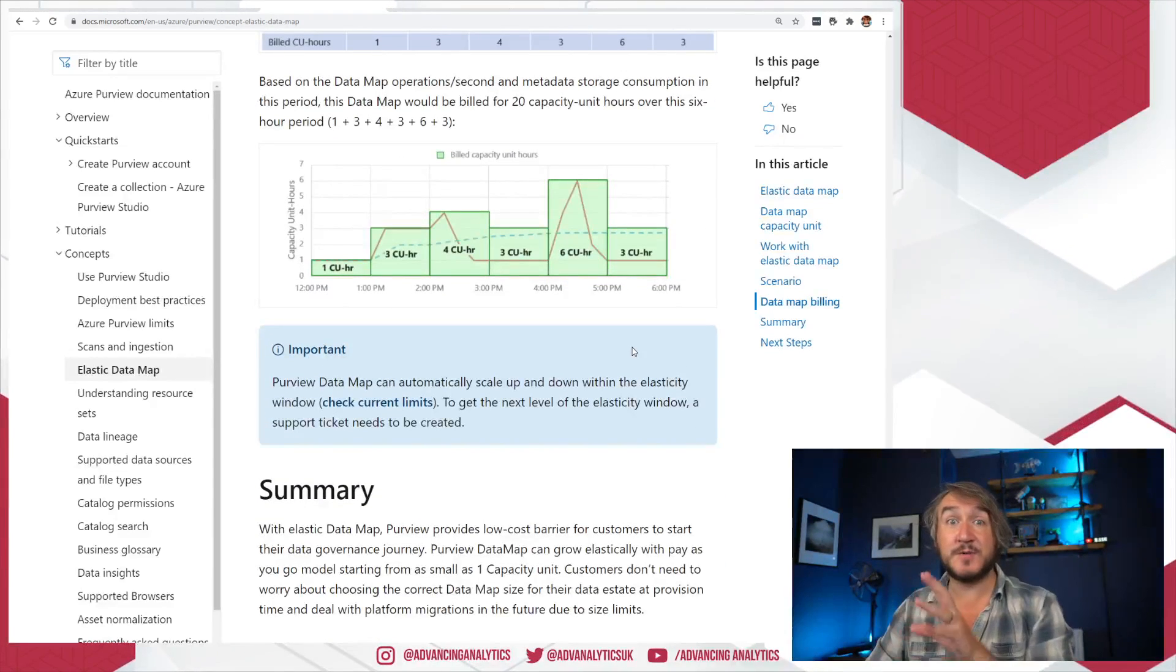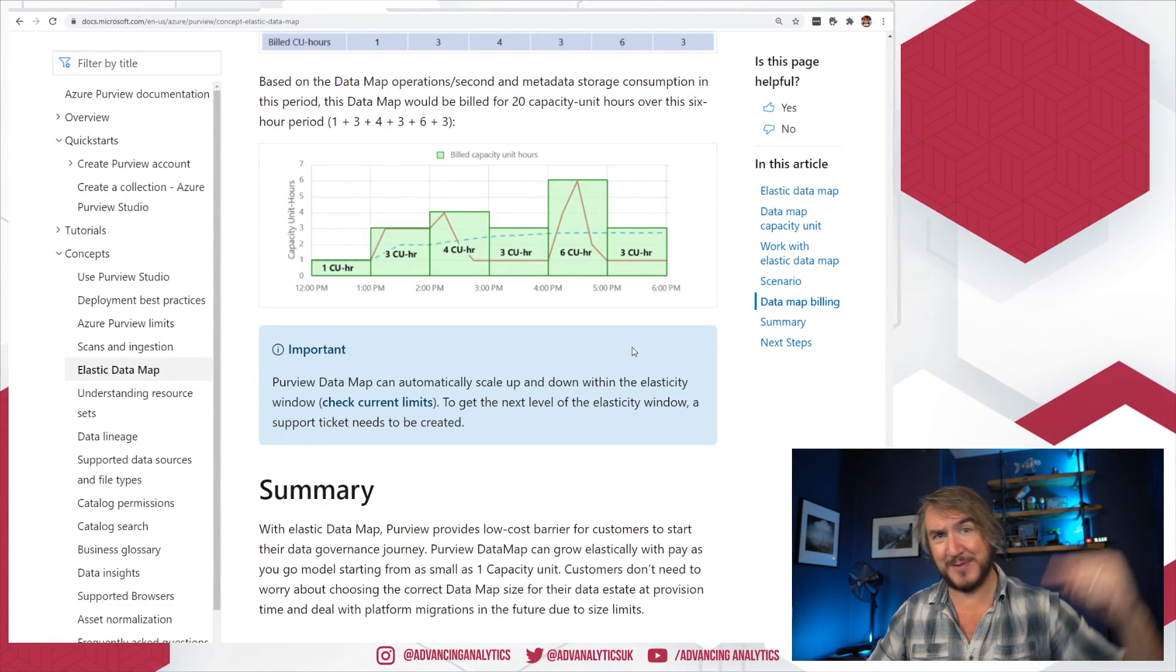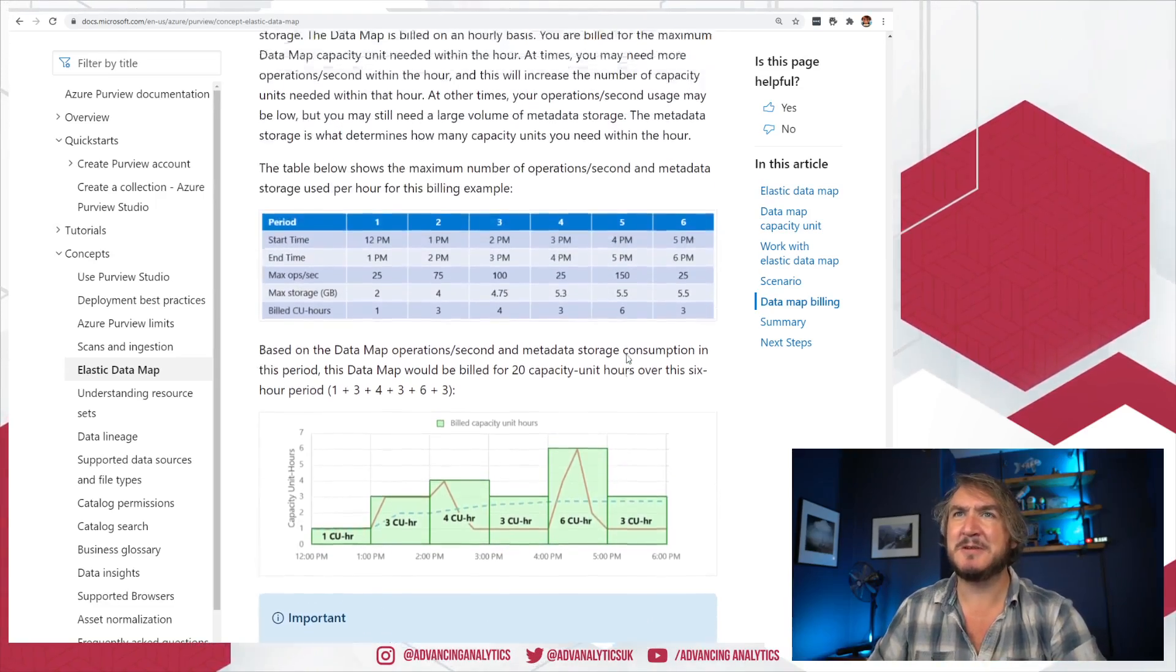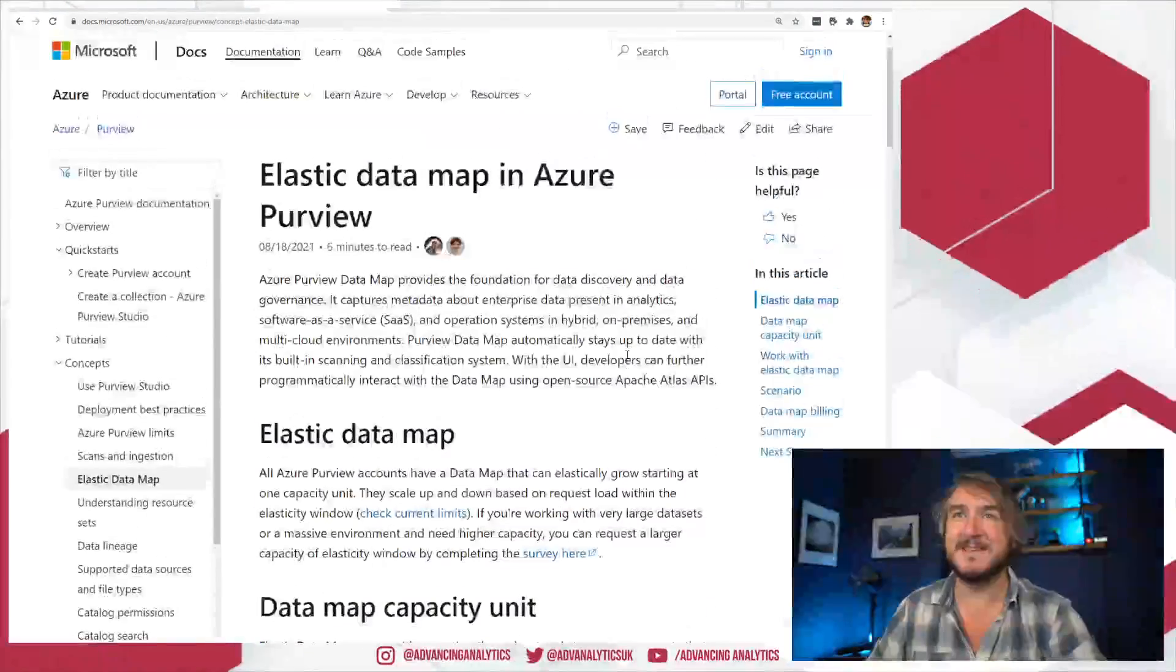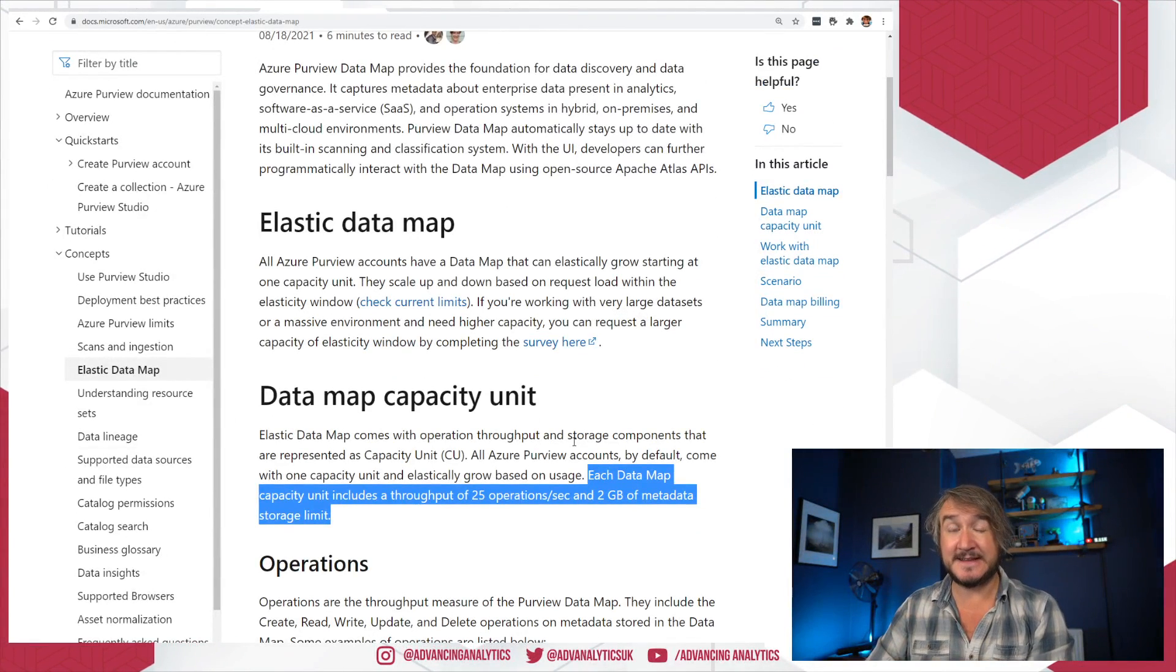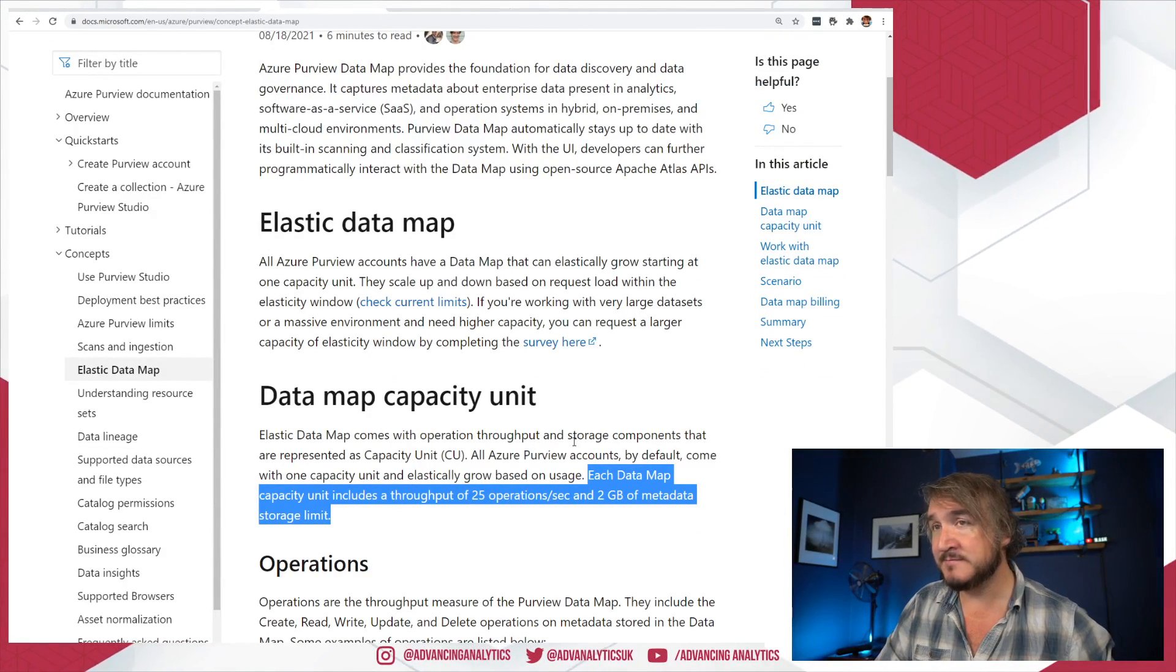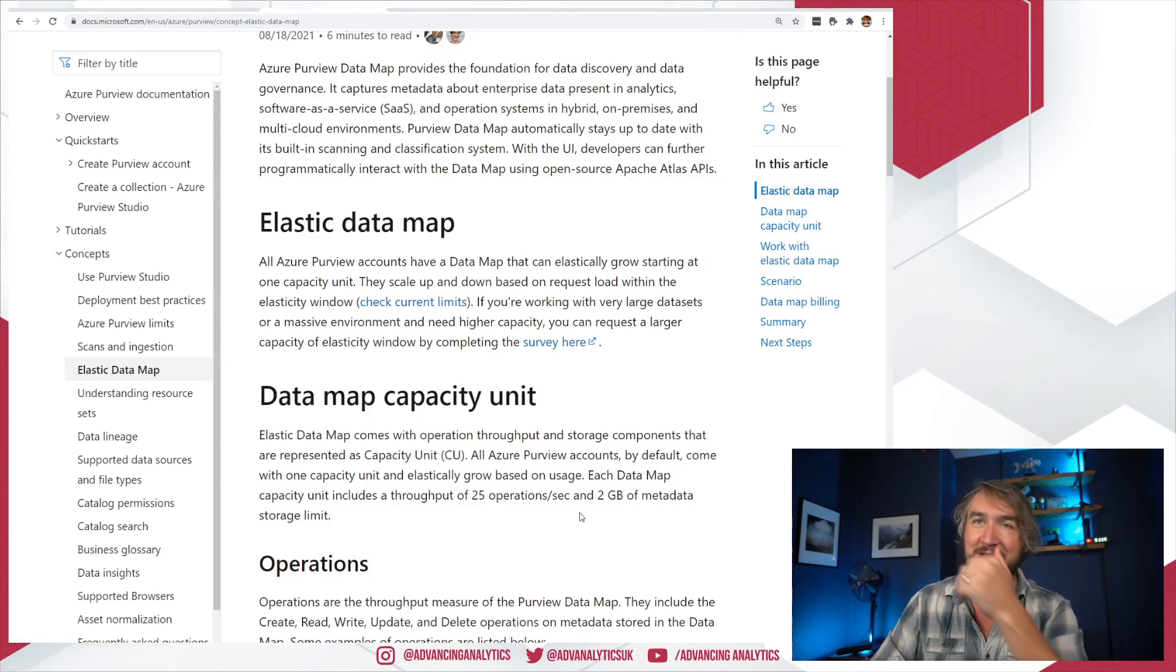Have a look through this doc—really useful to understand how to think about how many of these different compute units, or capacity units, we're actually using. Cool, so that's the idea of a capacity unit. We saw that mine's currently at one, and I'm not going to try and force it to go up and put loads of data in, but you can go and have a look at that and see what it currently scales out.